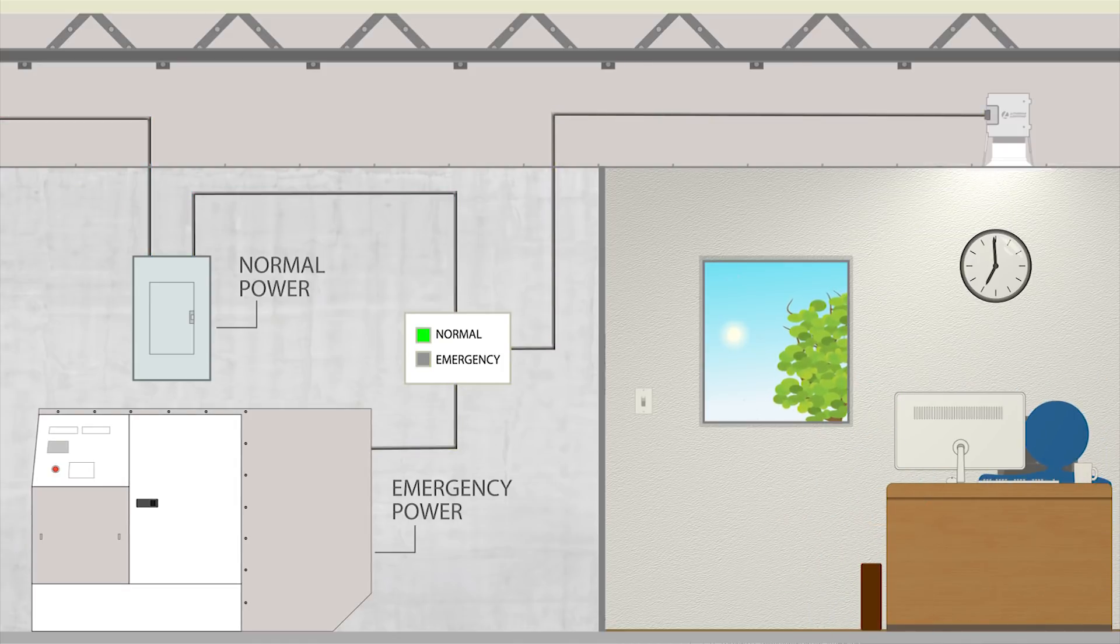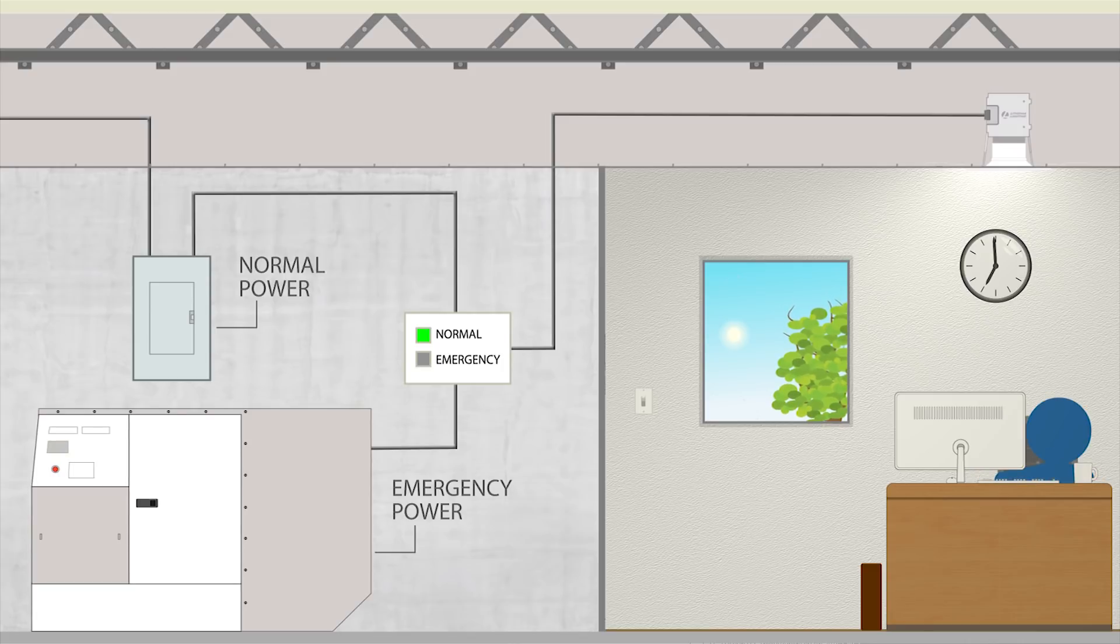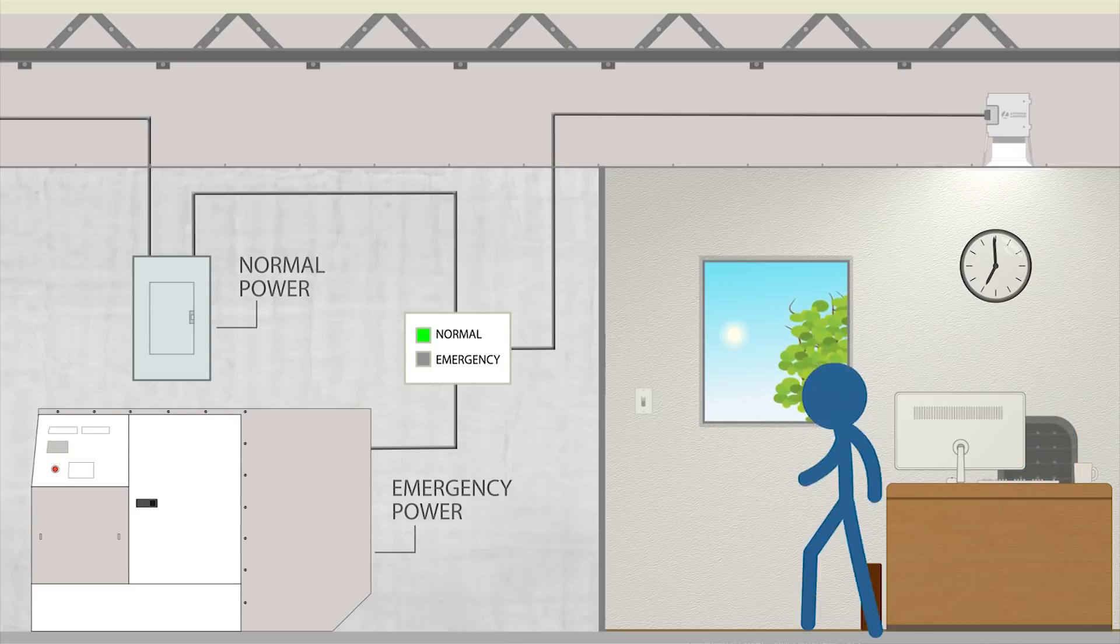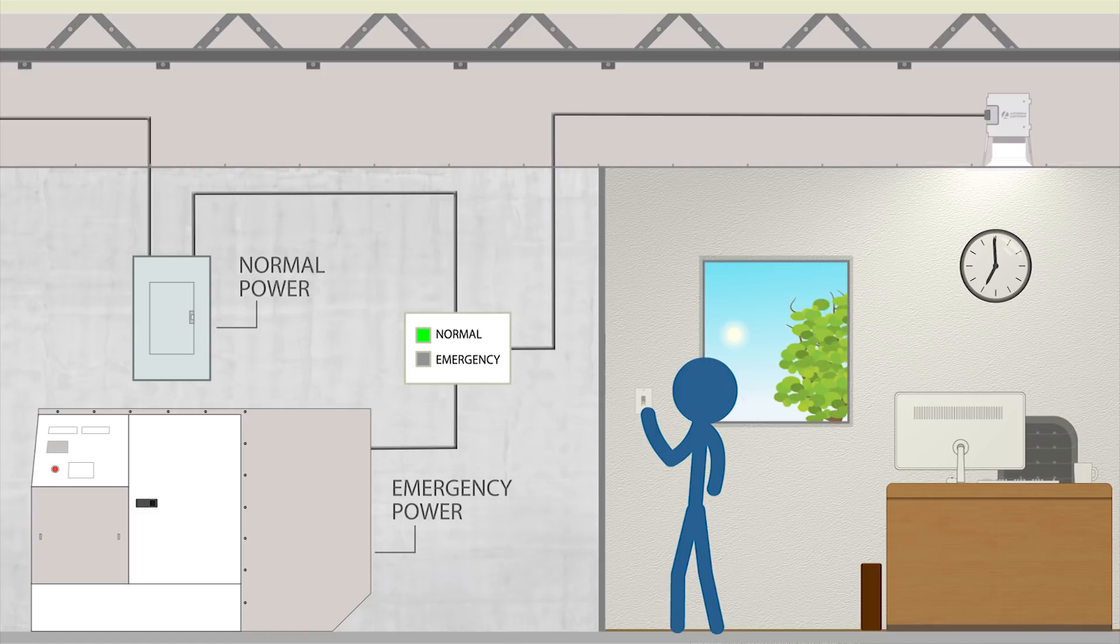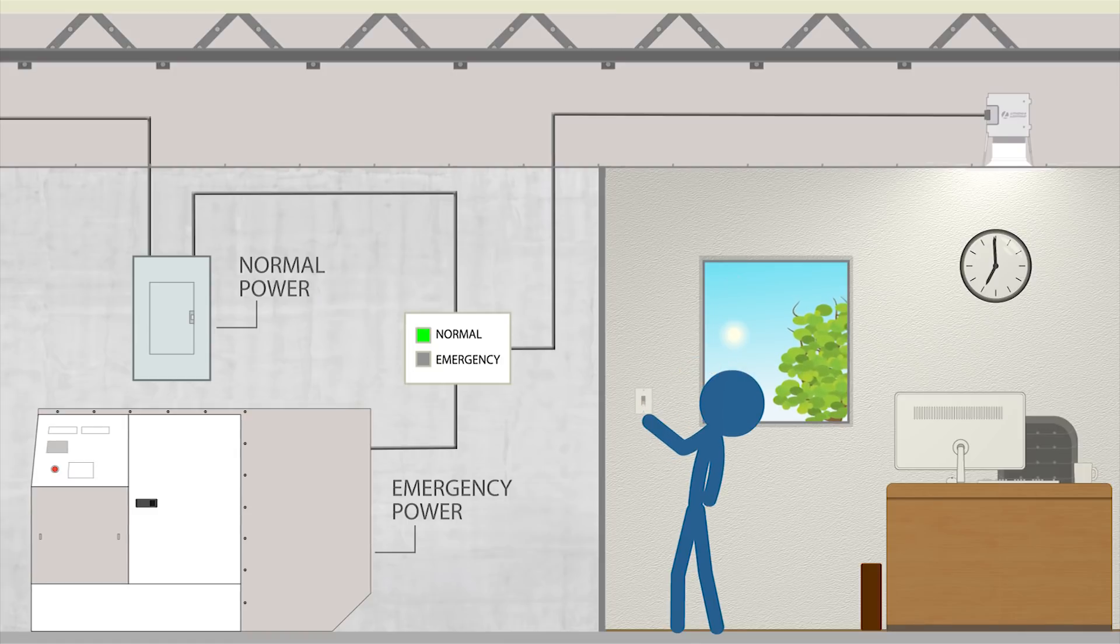However, the simplicity of the emergency supply comes at the cost of being able to control your emergency fixtures during normal power conditions.